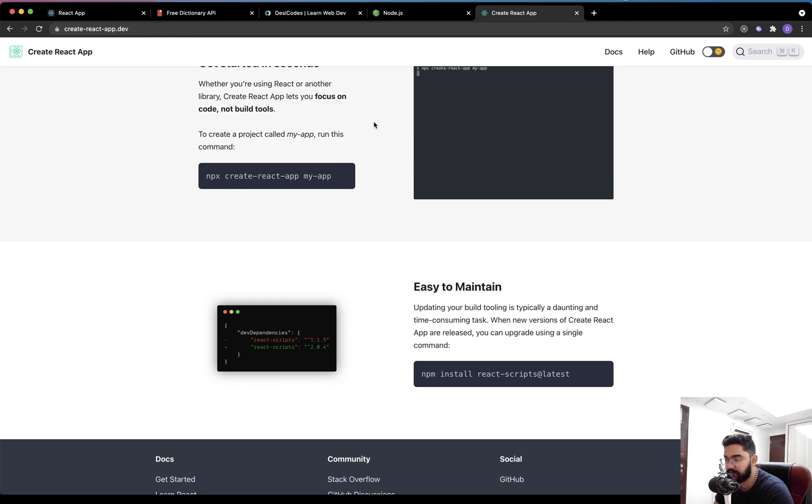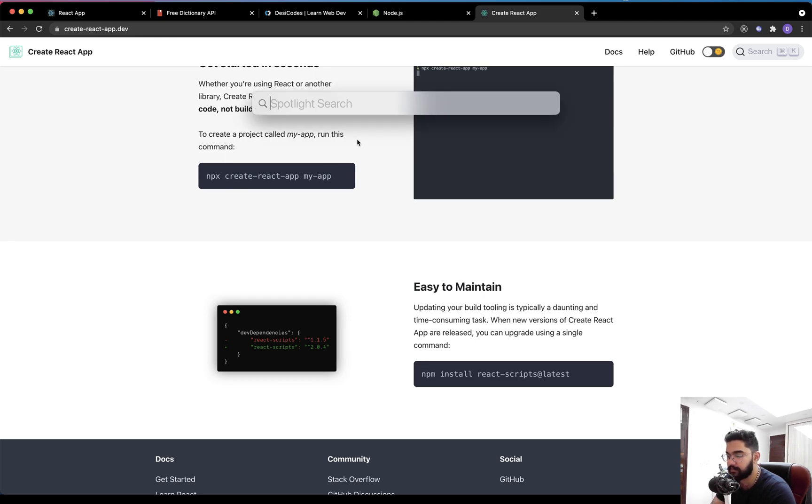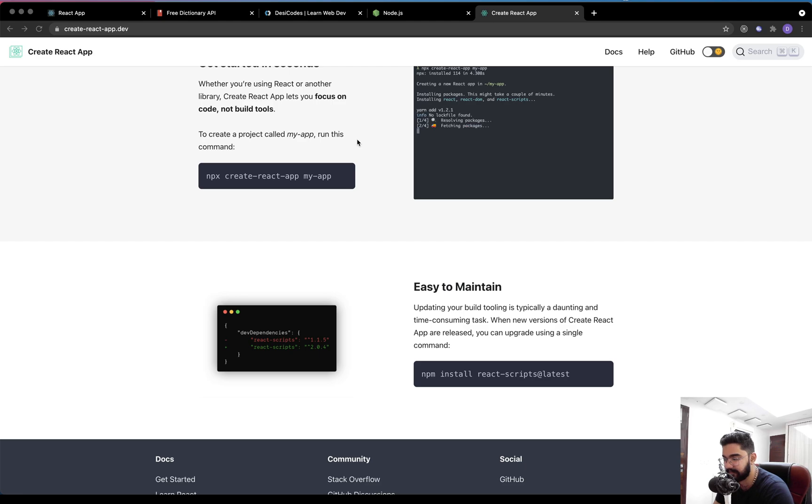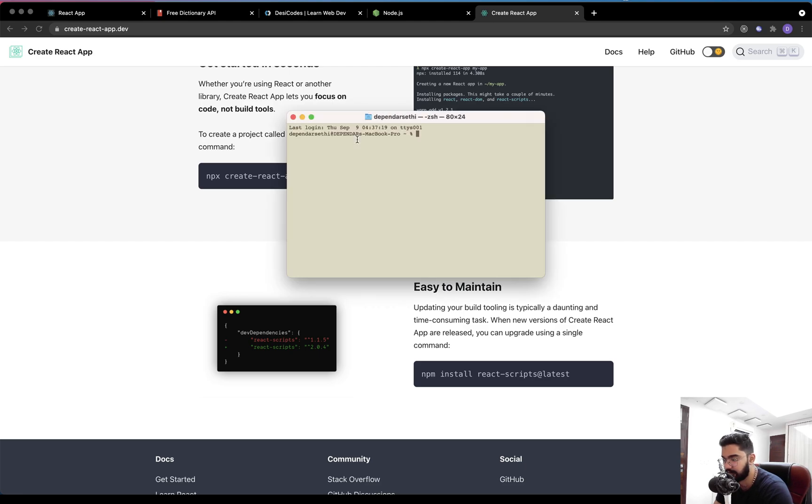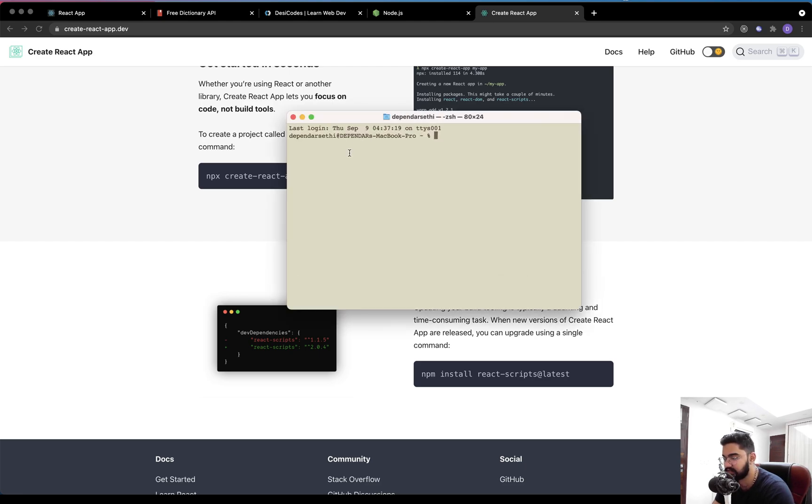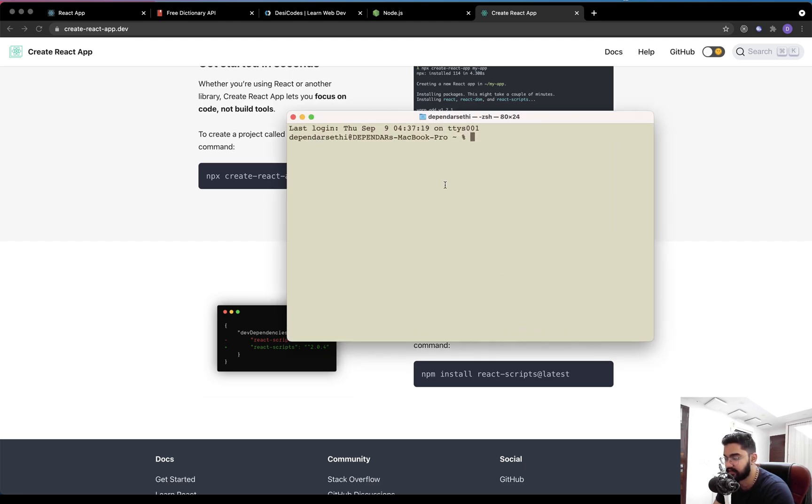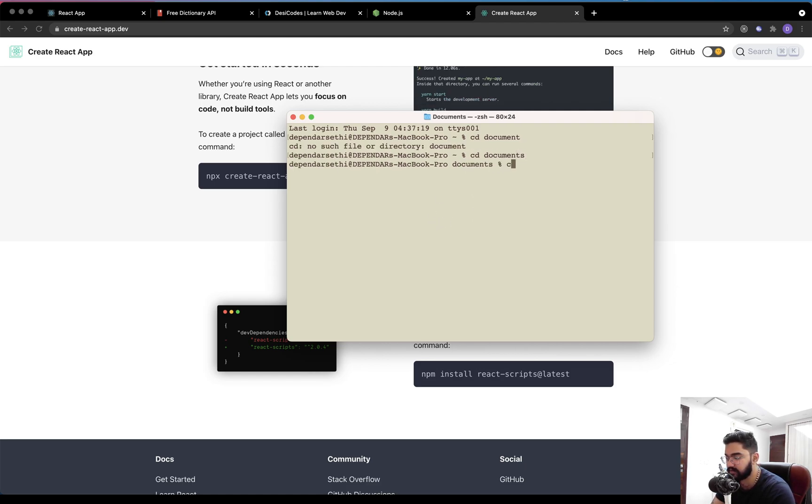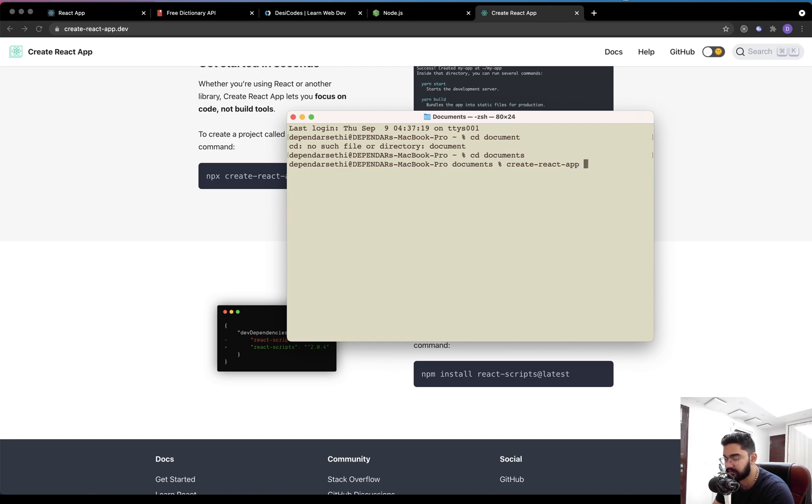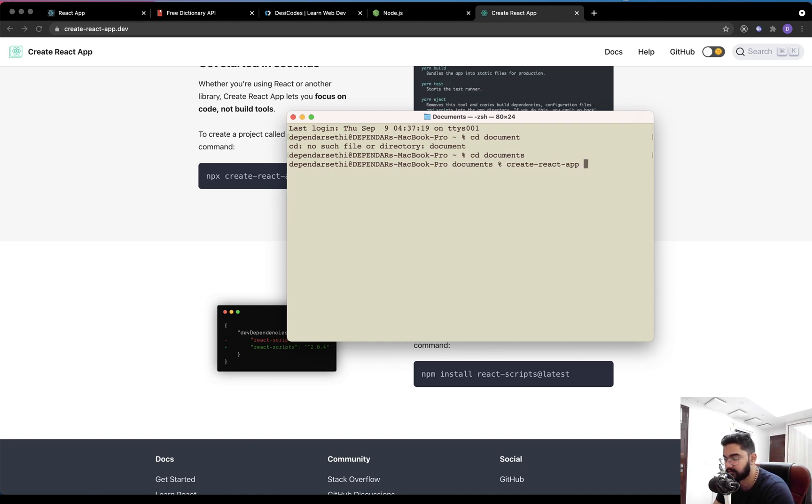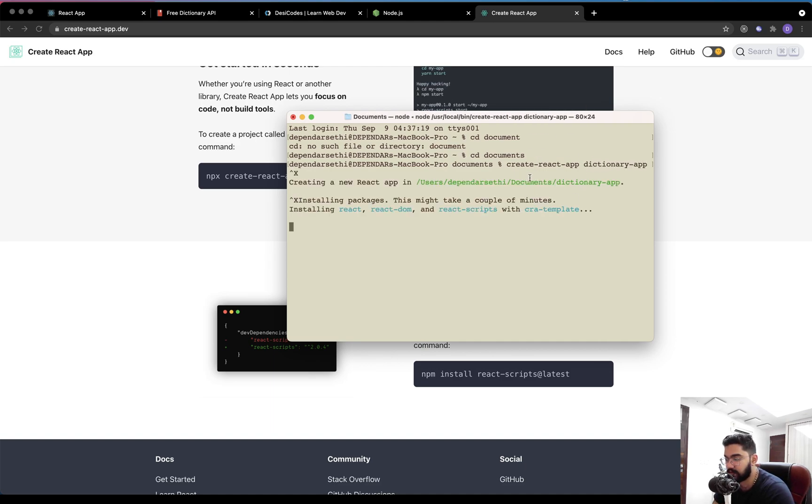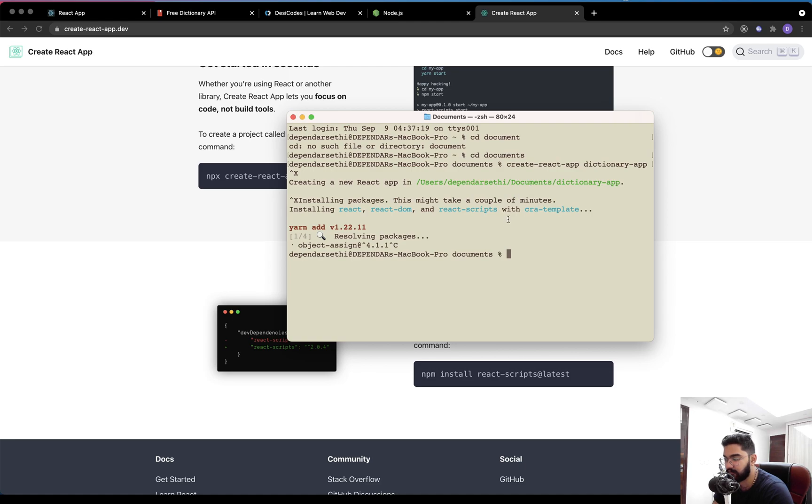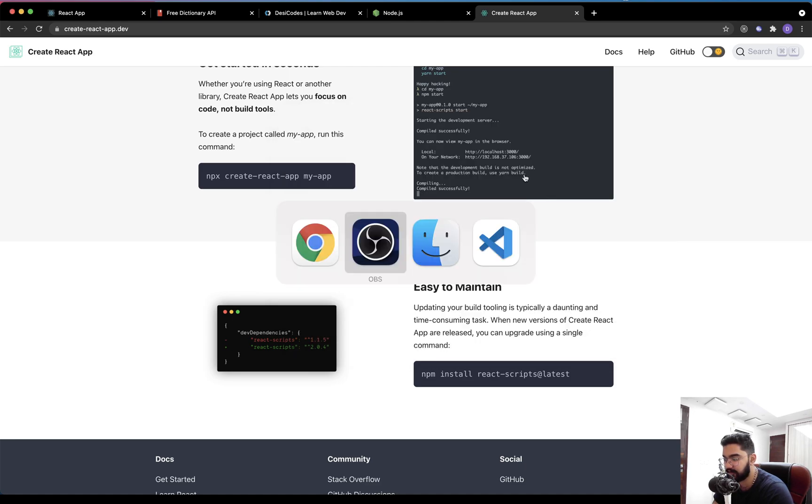So after you do that, you can just open up your terminal or CMD if you're on Windows, just direct to the folder where you want to create your React application. And you can just use the Create React App with a space providing the folder name. So in this case, I can name it as dictionary app. As I've already installed it, I won't do it again. So let me just close it right away.